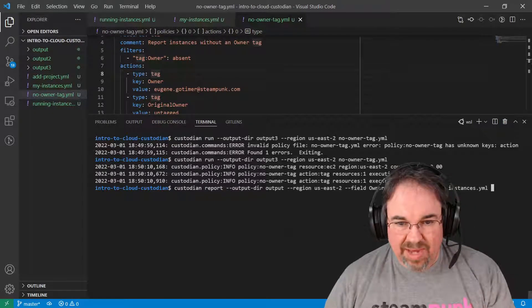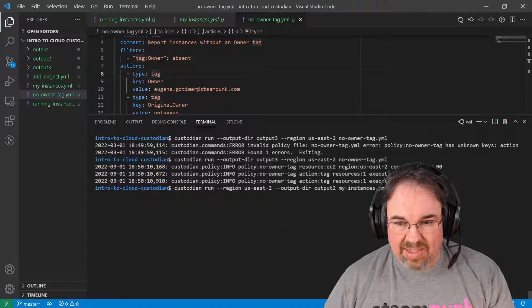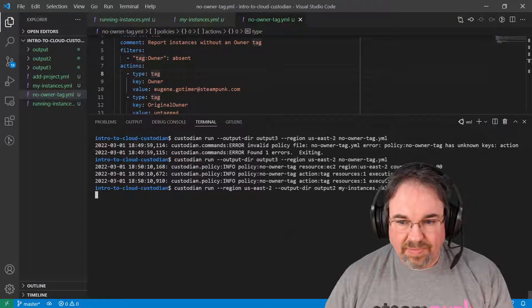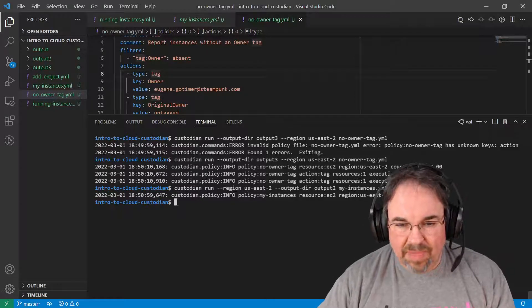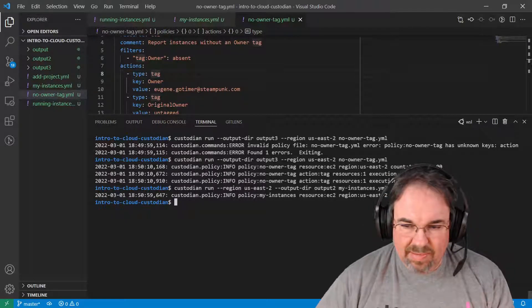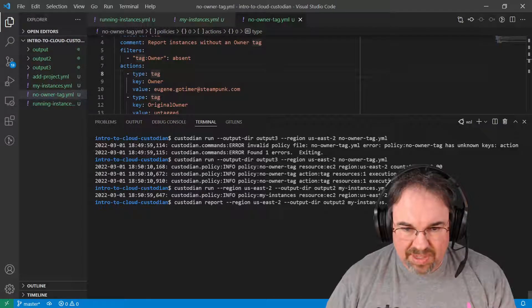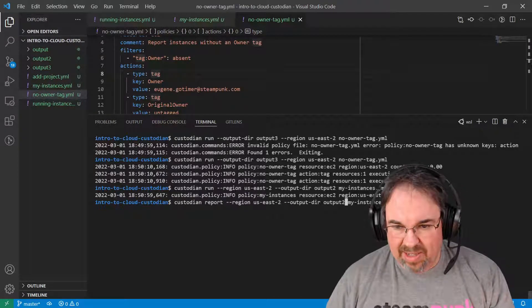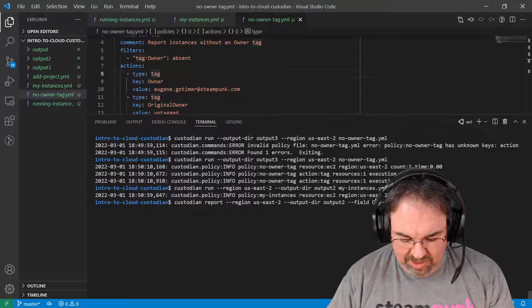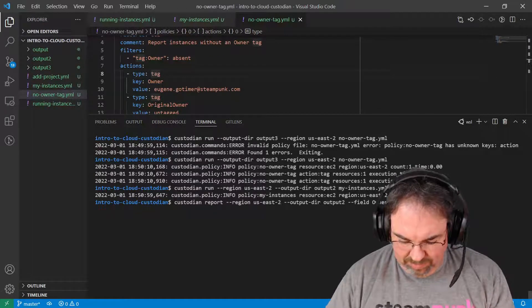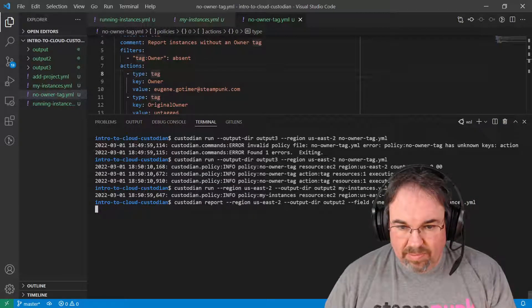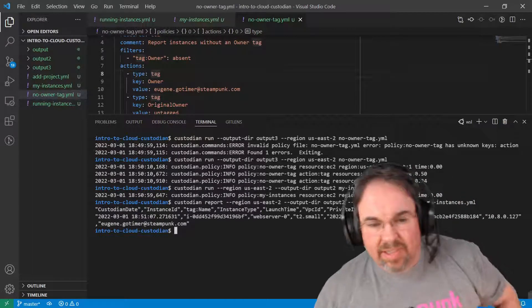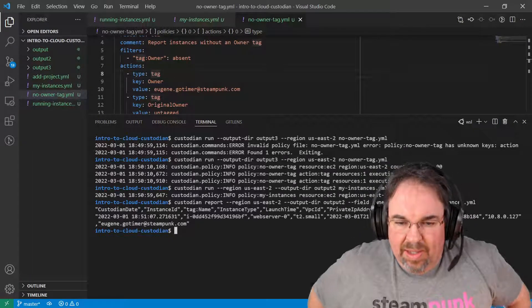Let's go back and run the my instances again. That's weird. It ran again. It's a count of one. But let's go ahead and just run the report and see what we see. My instances, and let's go ahead and add an owner field. Well, that's strange. It only comes back with one, but we know both of them have the tags.